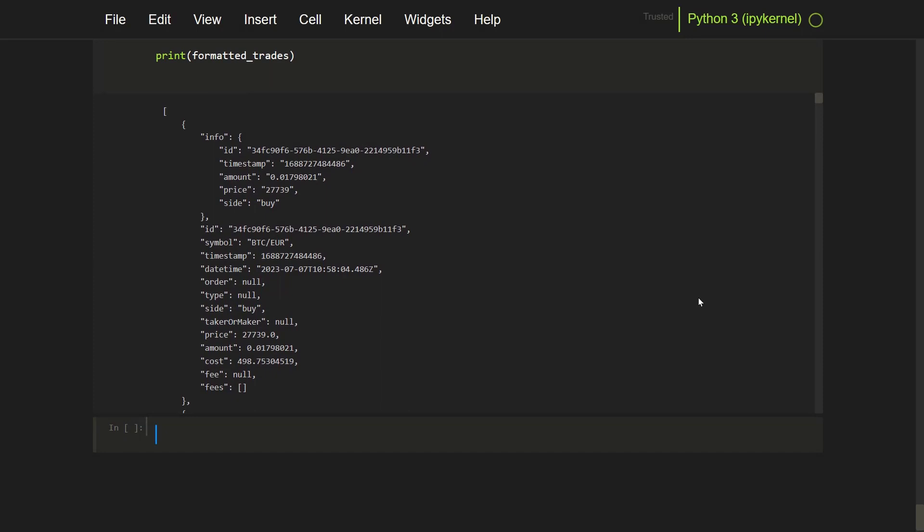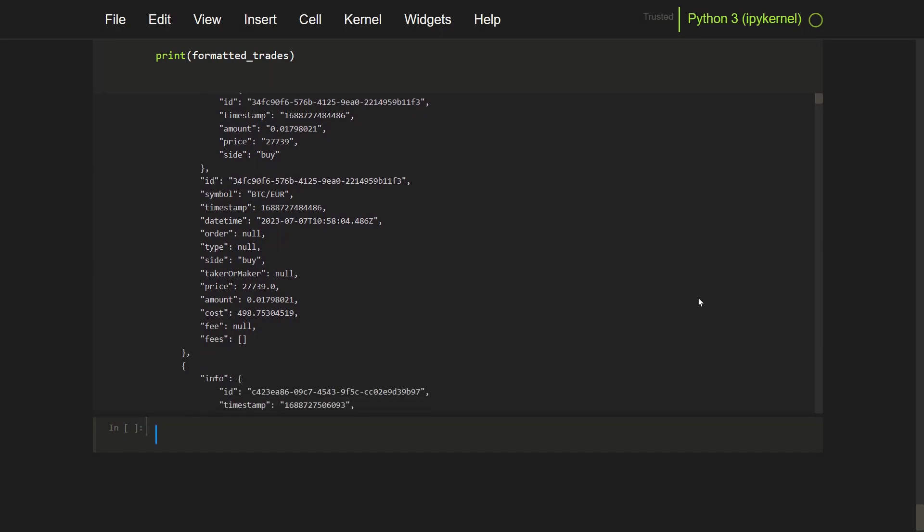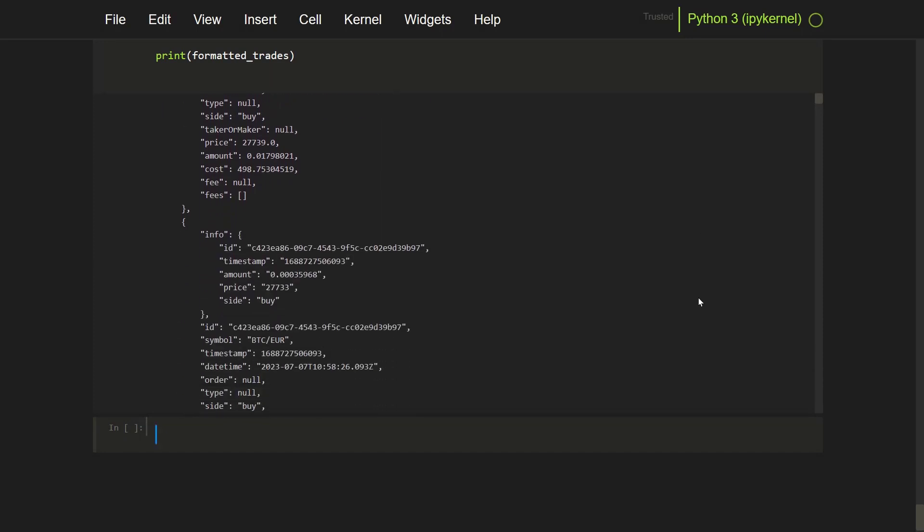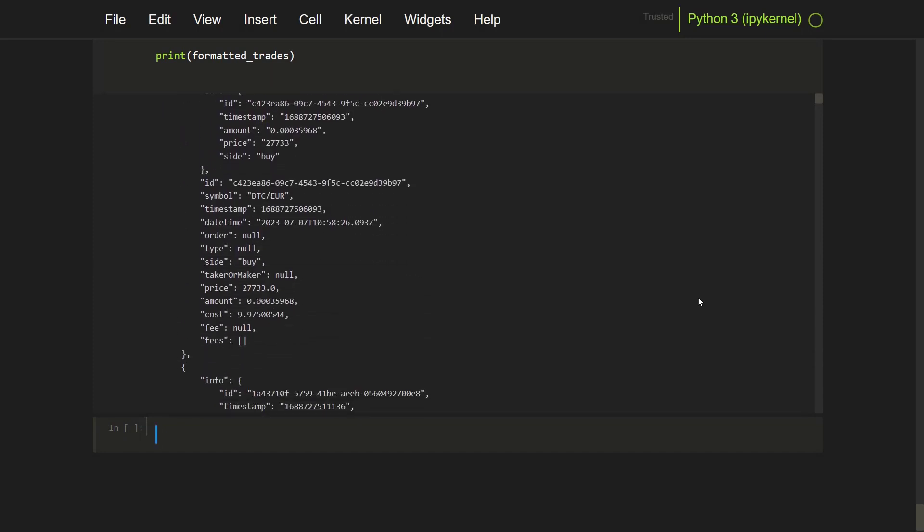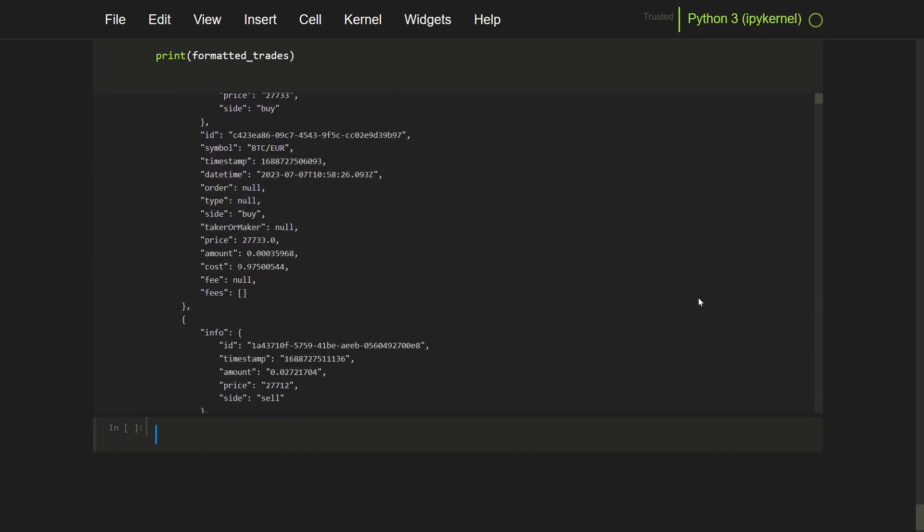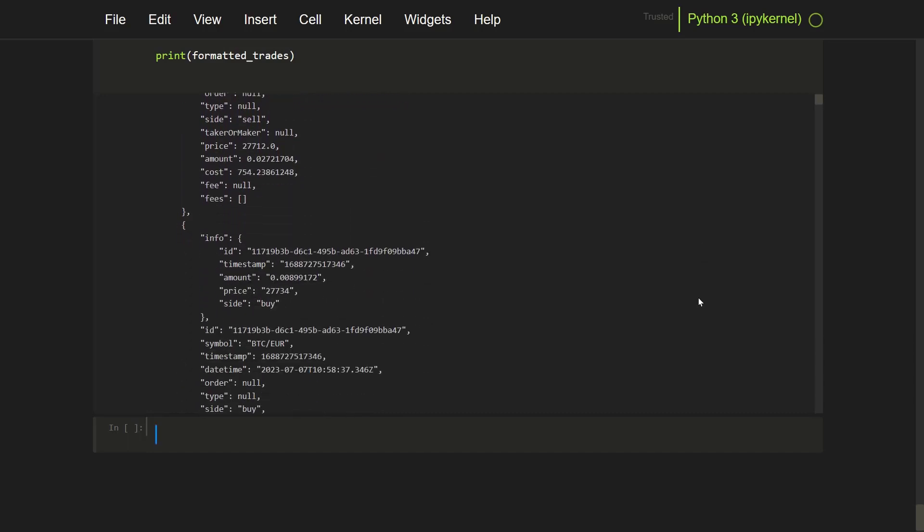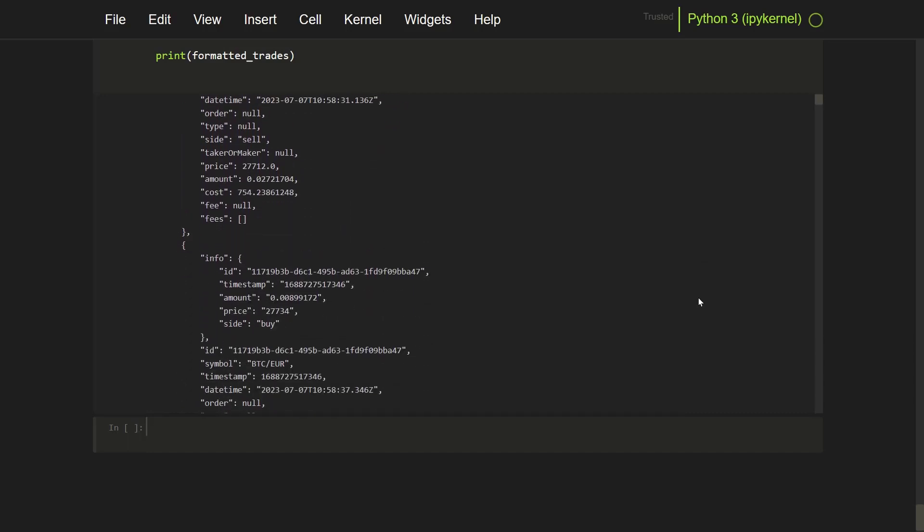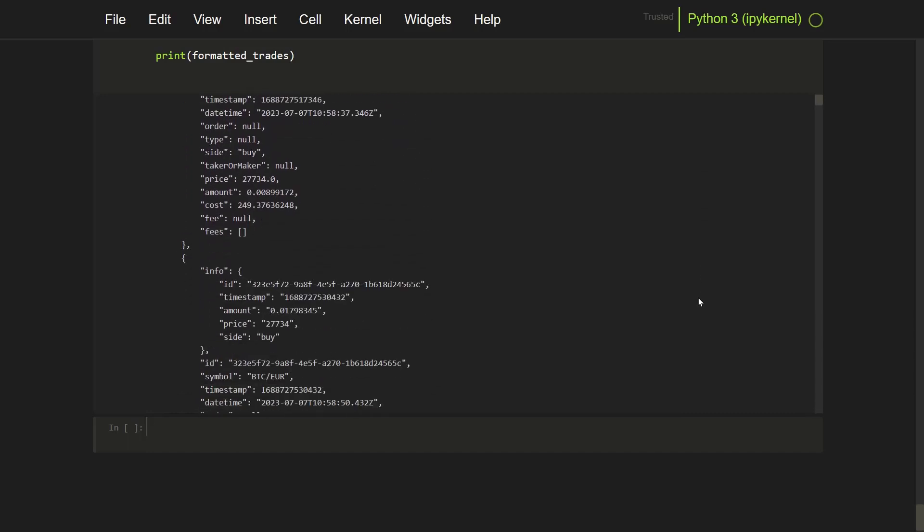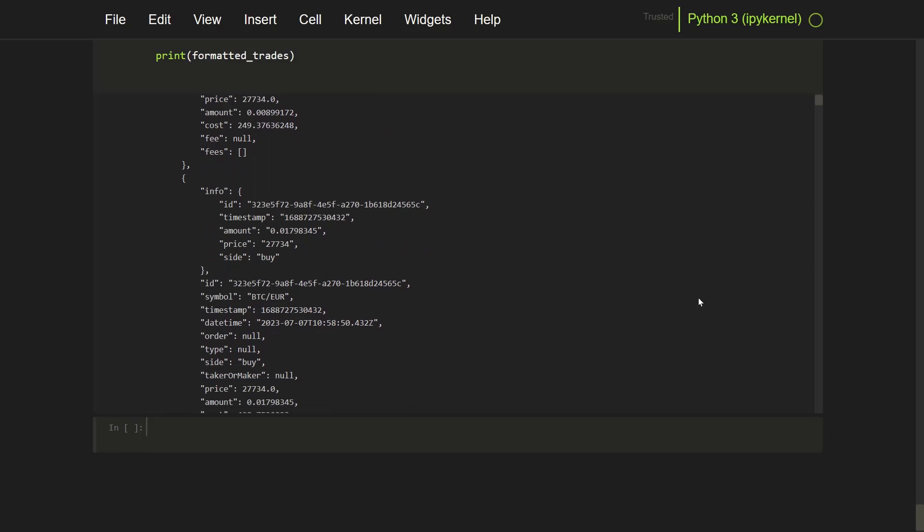Let me import JSON and now format it into a nicer JSON output so that I can see a little bit more clear how it looks. And here you can see the output in JSON format.